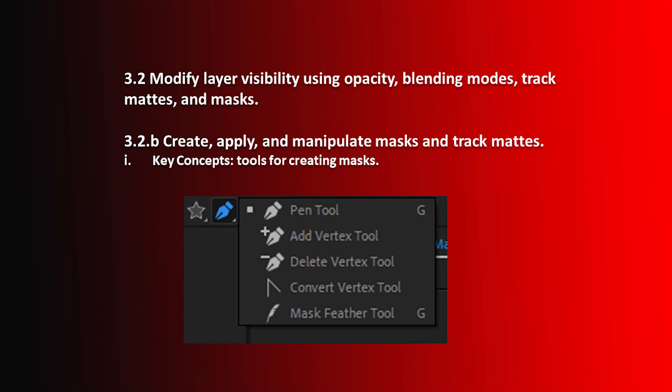Hello and welcome to this After Effects Certification Preparation series of videos. I'm Luisa Winters. In this video, I'd like to talk about Objective 3.2b, which is to create, apply, and manipulate masks and track mats, and we're going to talk about tools for creating masks.